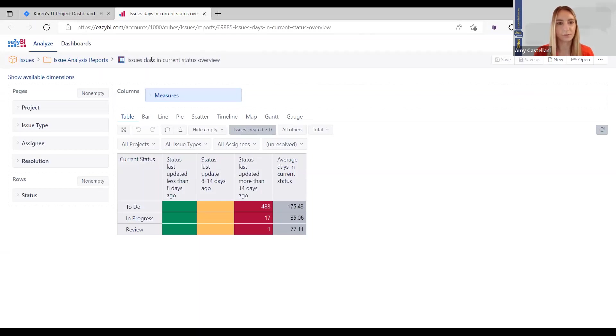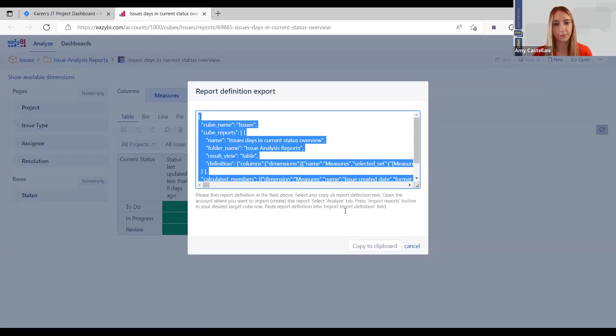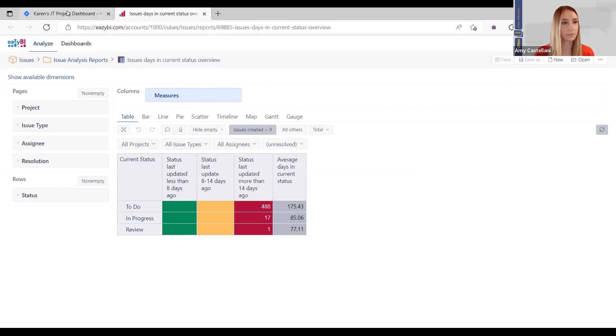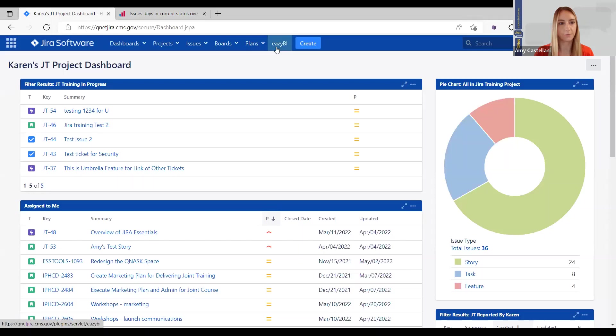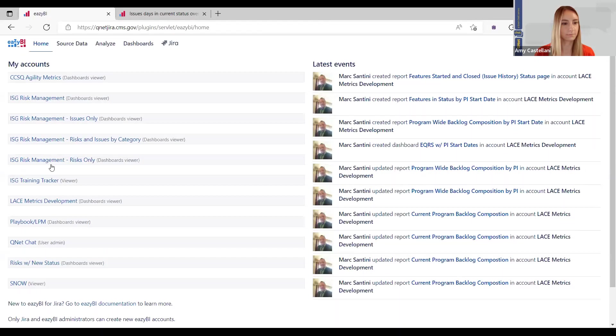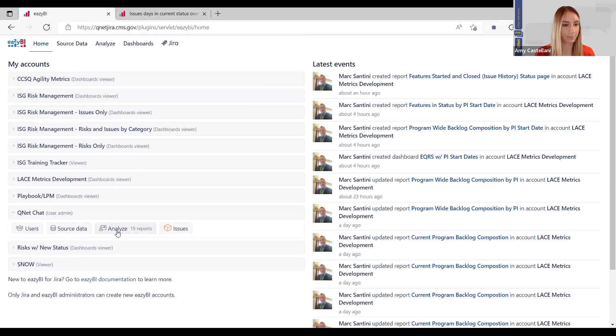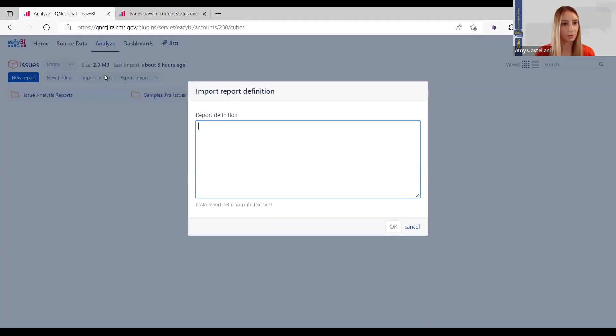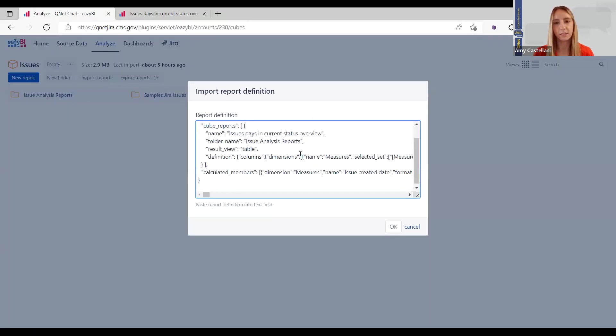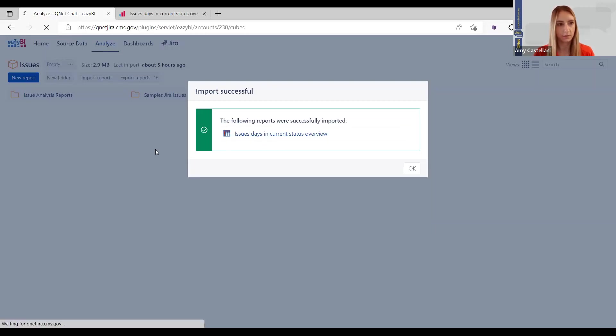So, this is Issues, Days, and Current Status Overview. So, you're going to go up to the ellipses and hit Export Definition and Copy to Clipboard. I'm going to move over, and you can easily get to EasyBI from the top Jira navigation. And I'm going to pick my project and hit Analyze. And go to Import Reports and just paste what we just copied from EasyBI. You're going to hit OK, and once the import was successful, let's take a look at it.